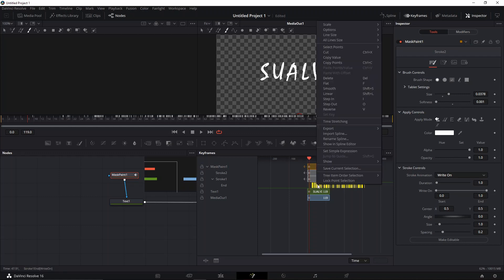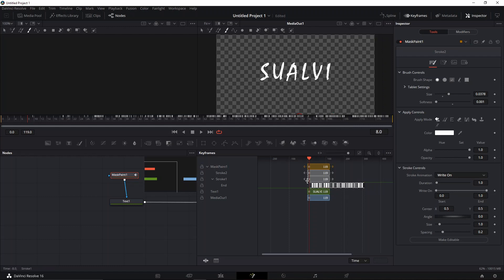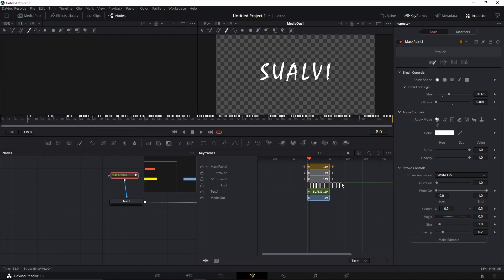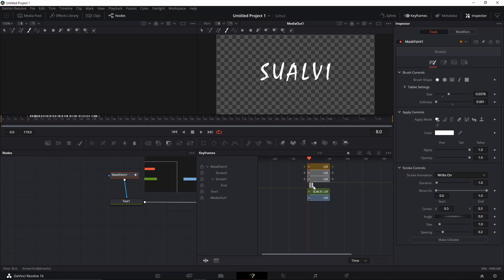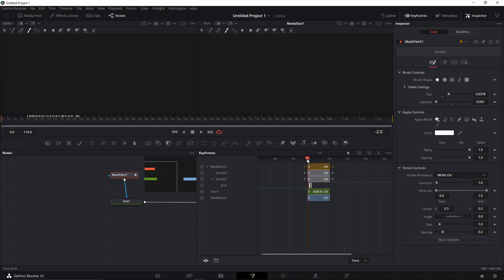We're going to select all of these keyframes, right-click, and then use time stretching. What this is going to do is give you the option to control the speed of the animation. Let's make it 24, so that's 16 frames if my math is not wrong.